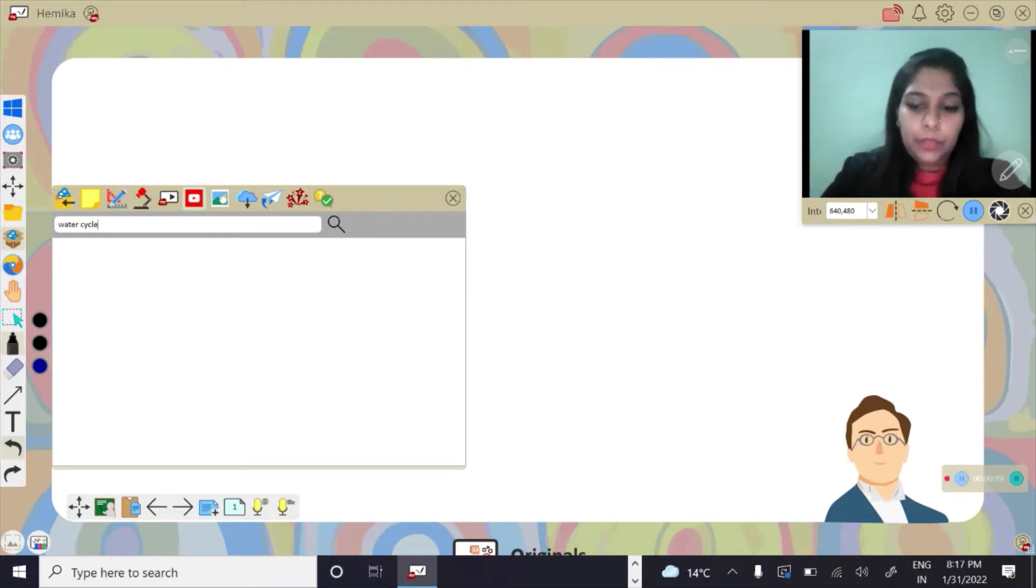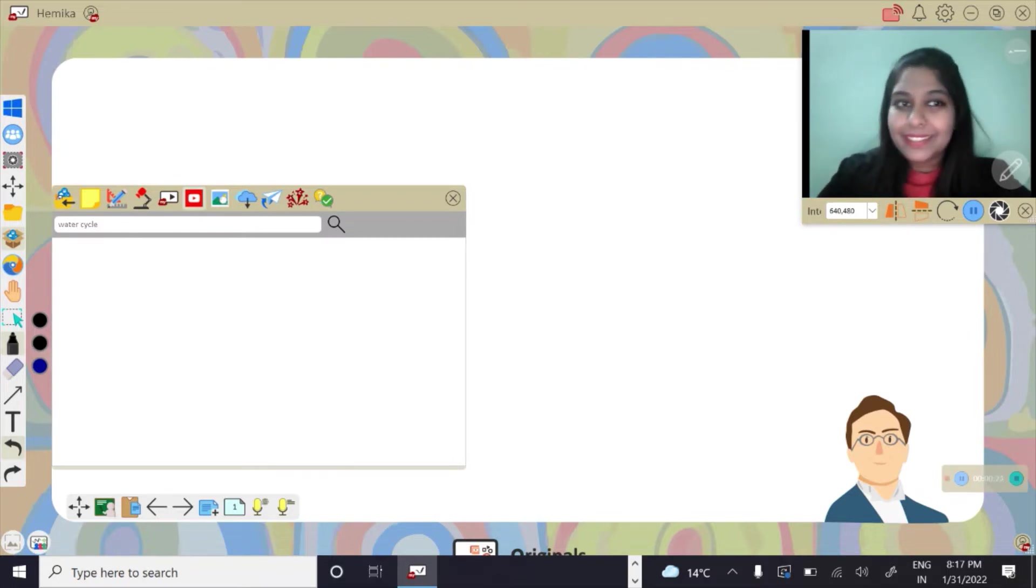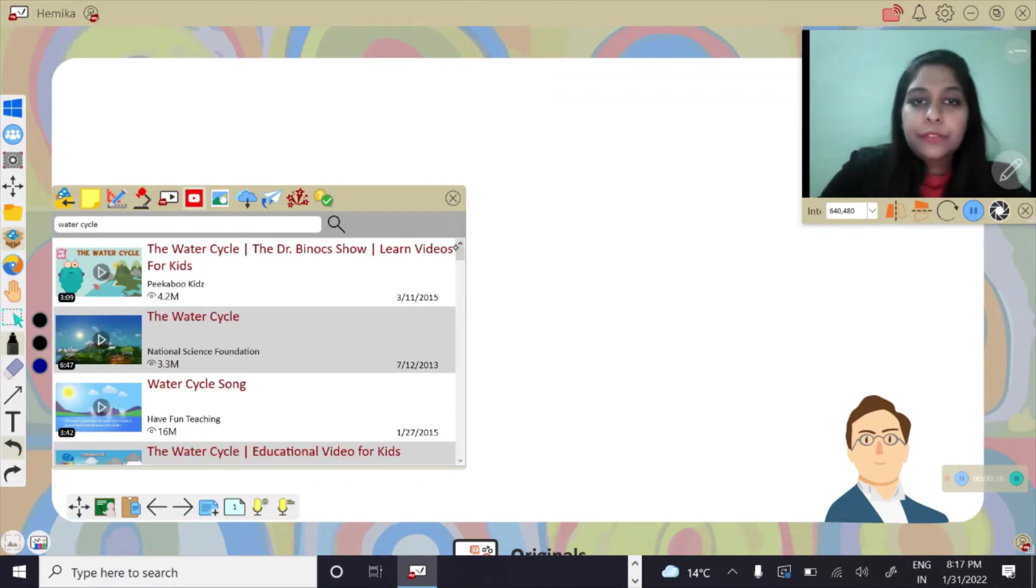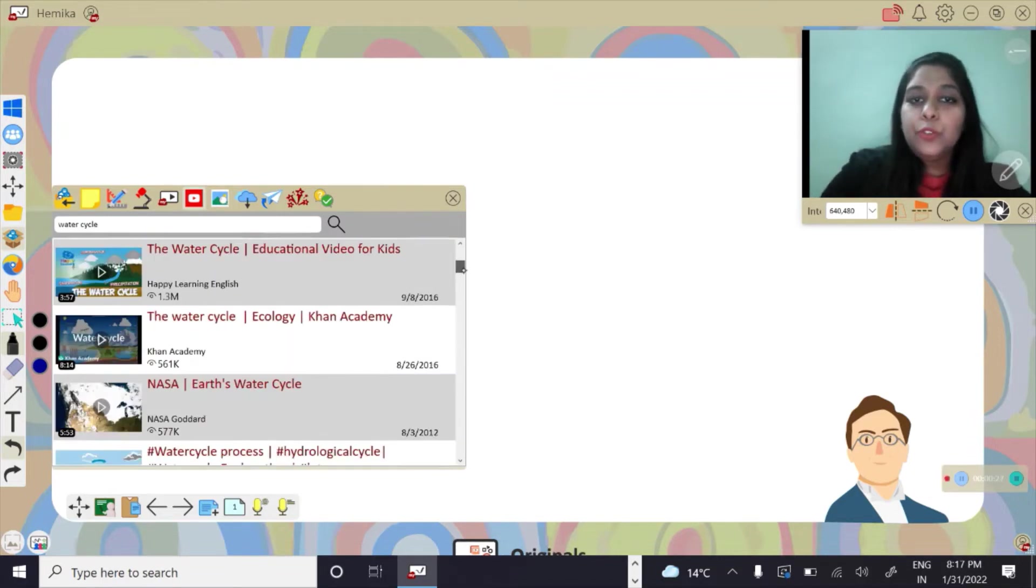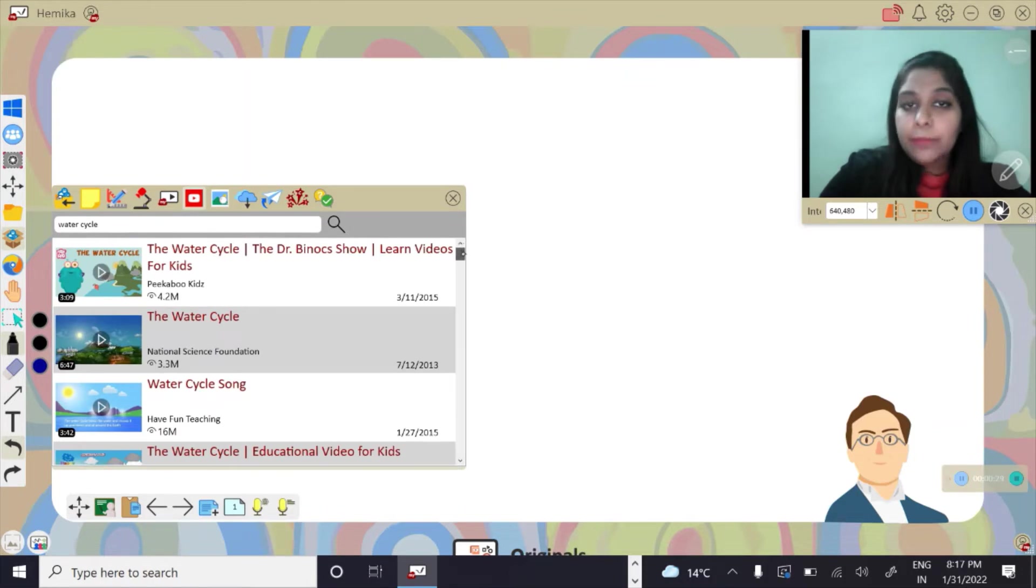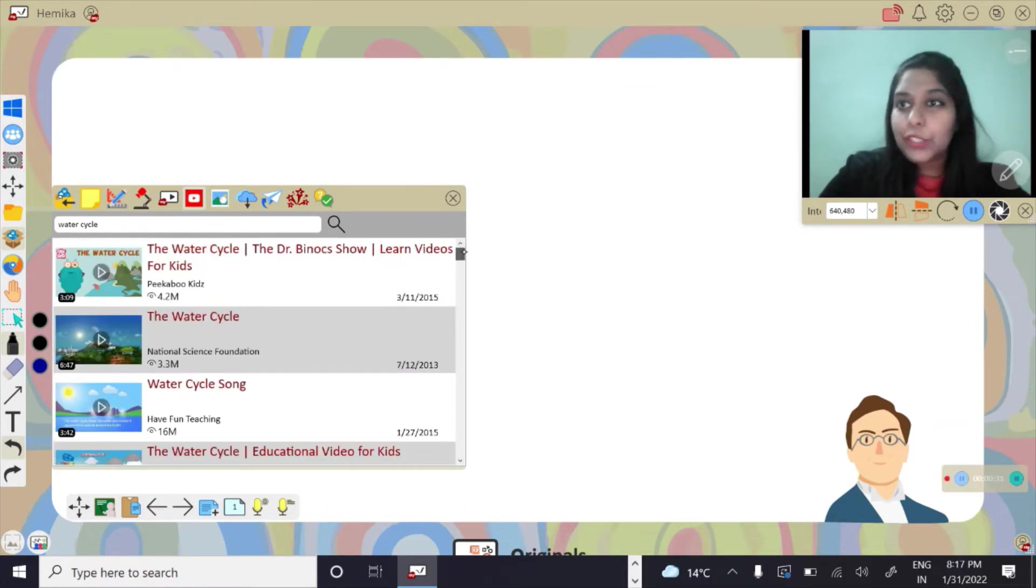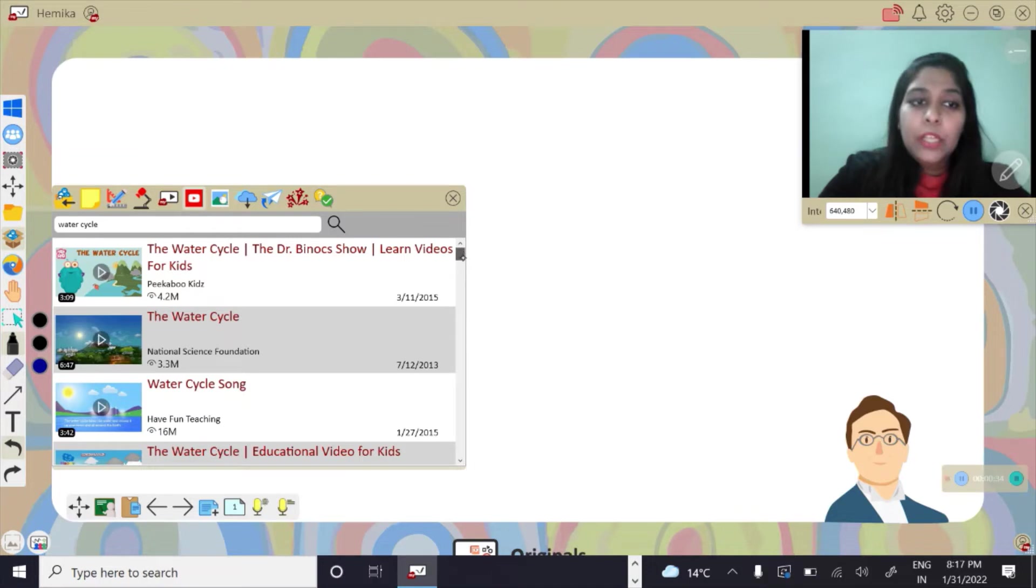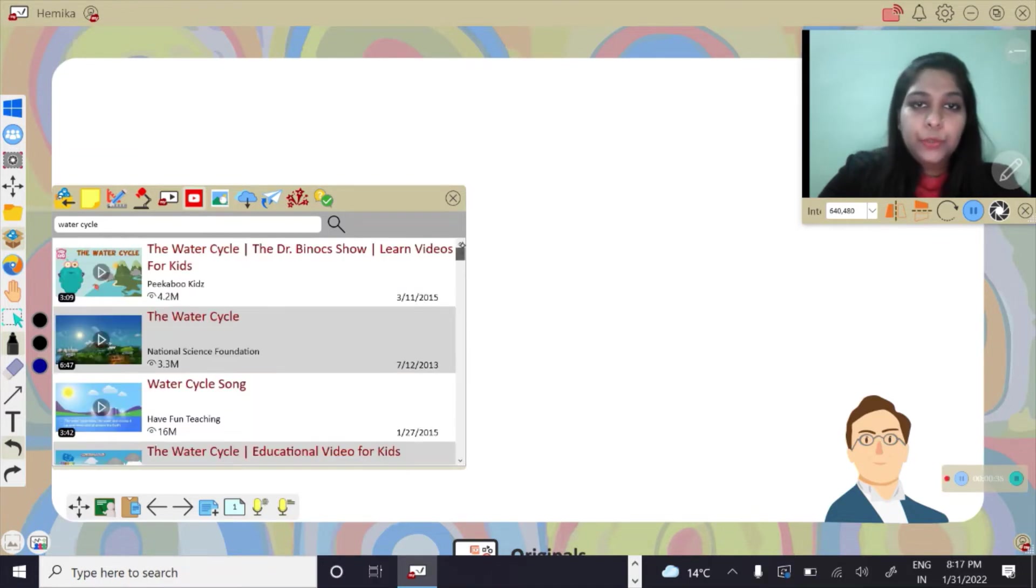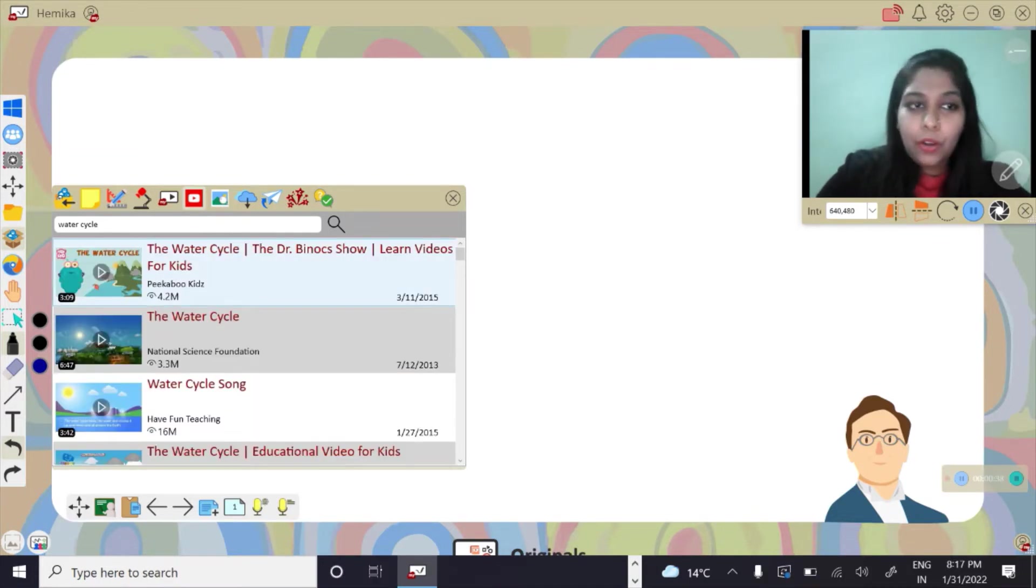that you're looking for. For instance, water cycle. As I press enter, there are a lot of videos to choose from. All the options given here are for educational reasons only, whichever video you find appropriate for your